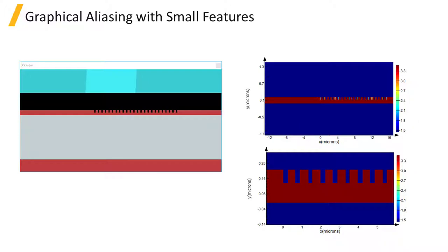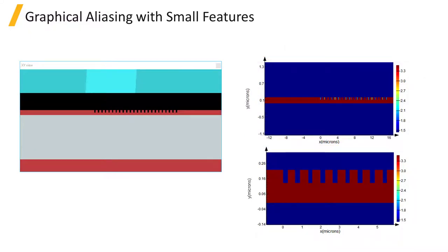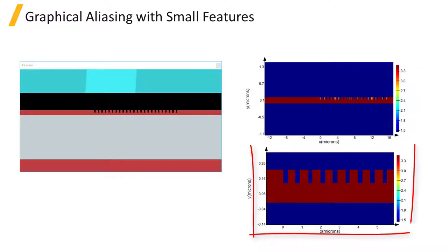You may find that if there are many small features of the structure, there can be some graphical artifacts in the plot, so it's best to zoom into the plot by using the zoom mouse mode and clicking on or selecting a region of the plot to zoom into to clearly see the material interfaces of the structure.